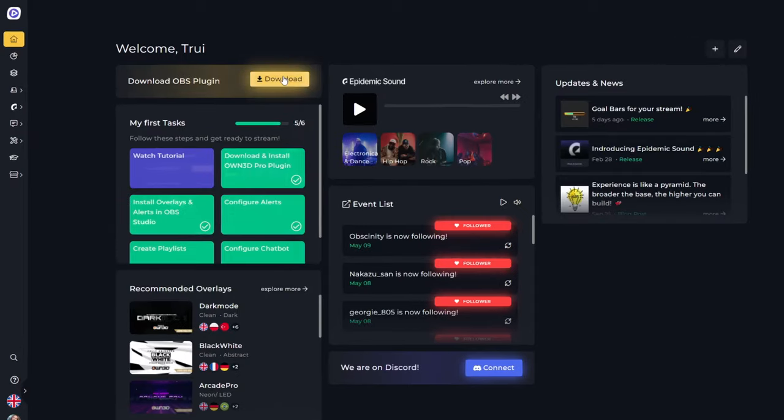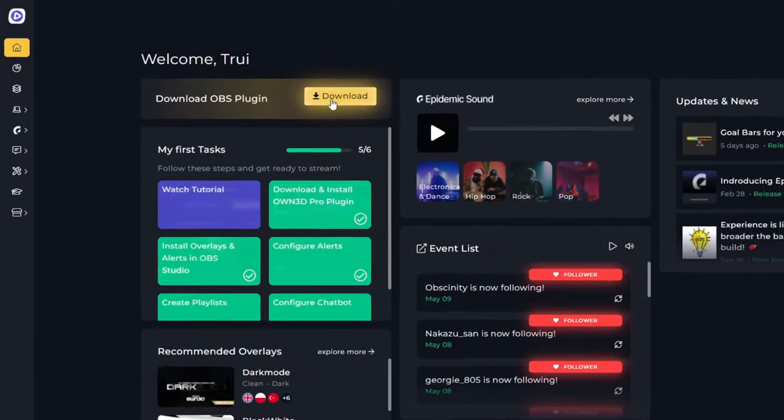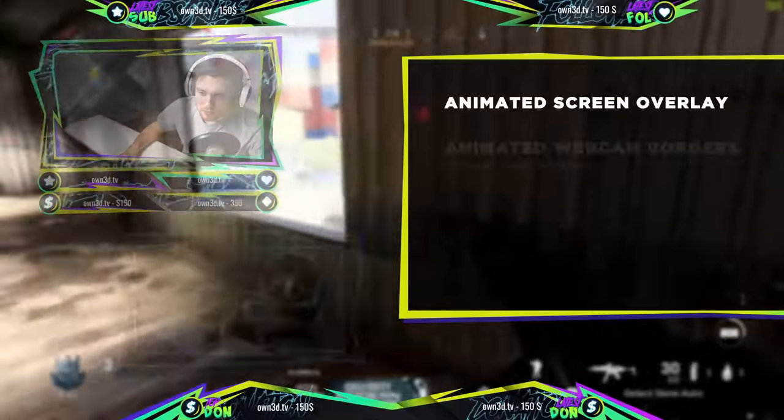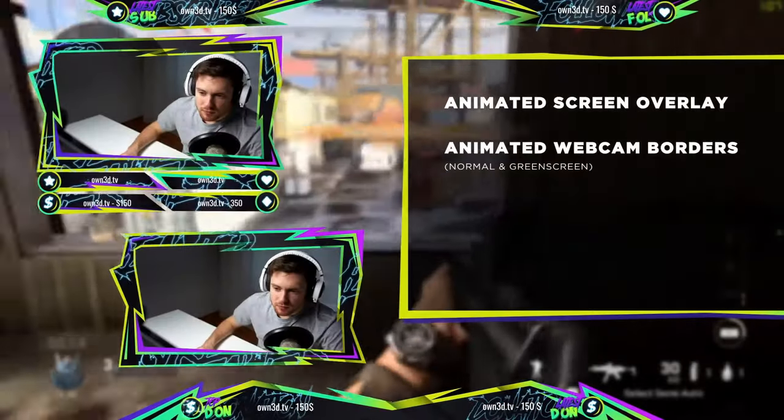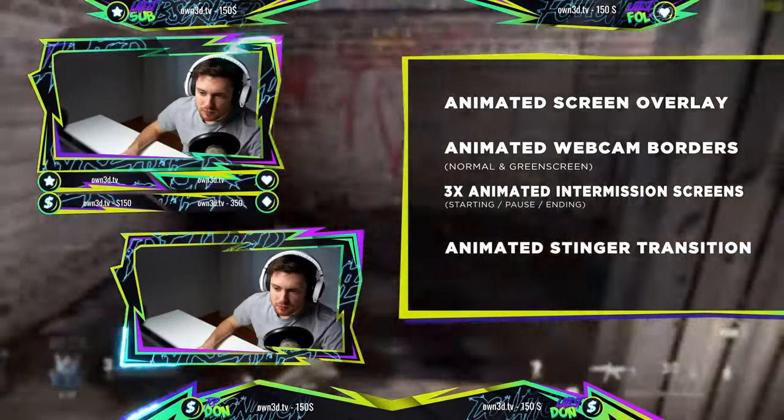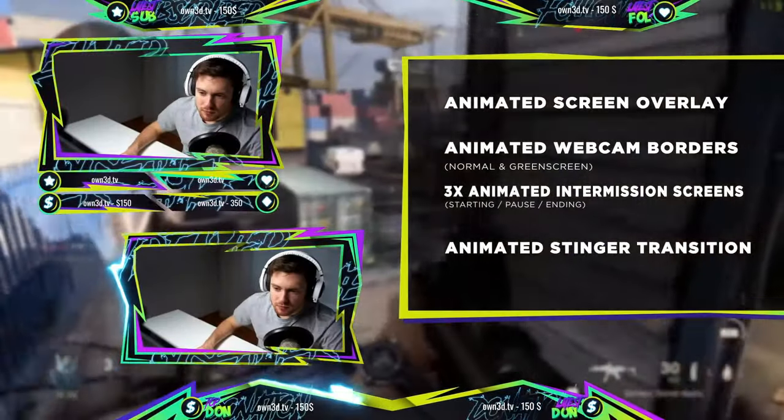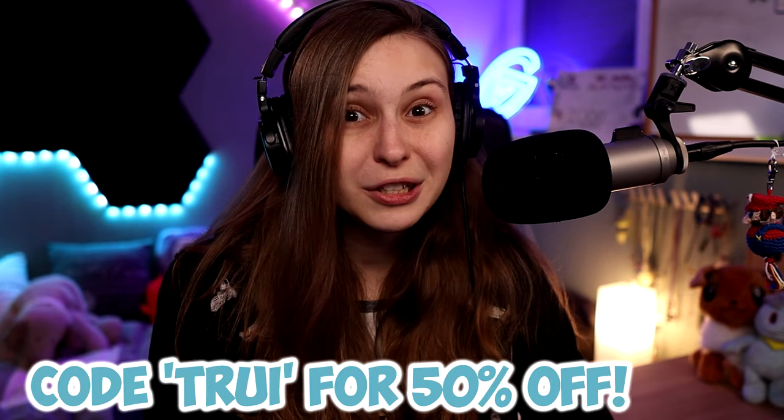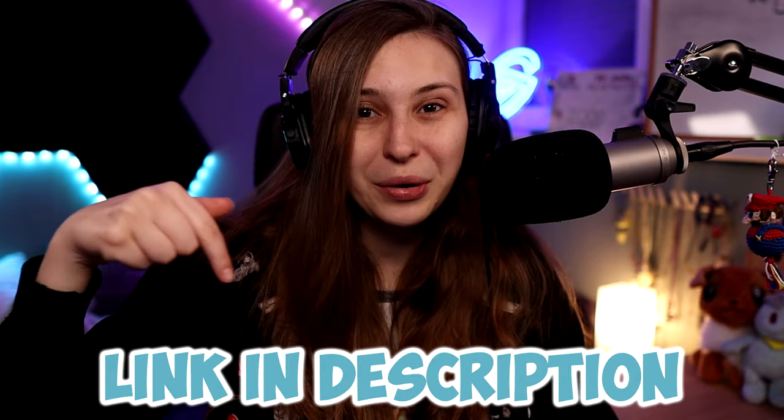And if you download the Owned.pro plugin, you can install them with only one click in OBS. Changing your stream into a good looking one is just like magic now. If you purchase the one year subscription, you'll get 50% off by using CodeTree. Link is down below in the description.